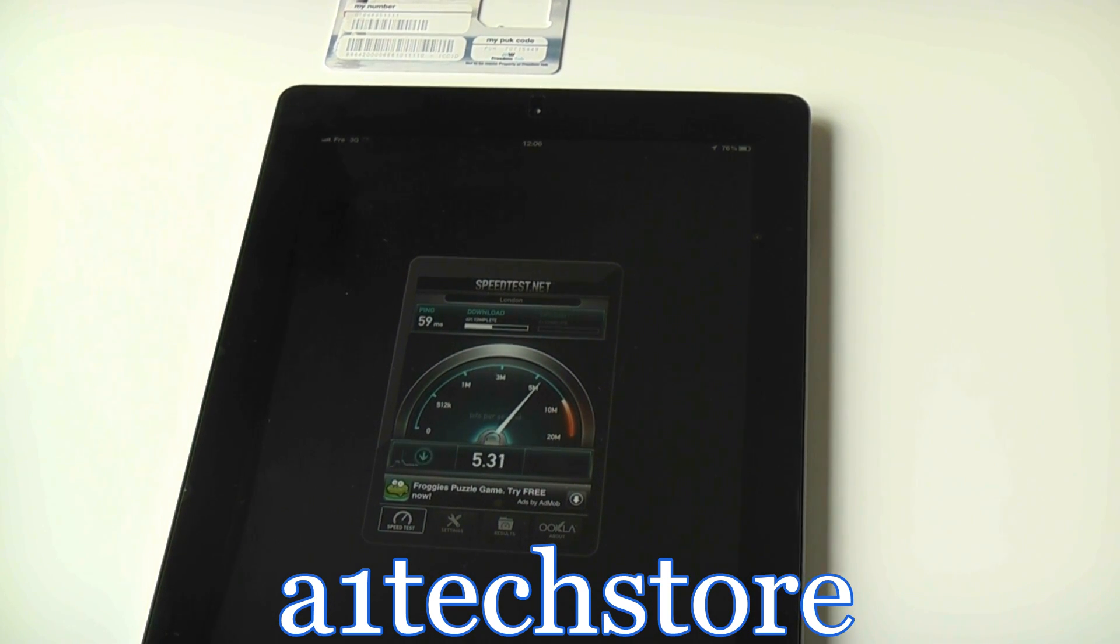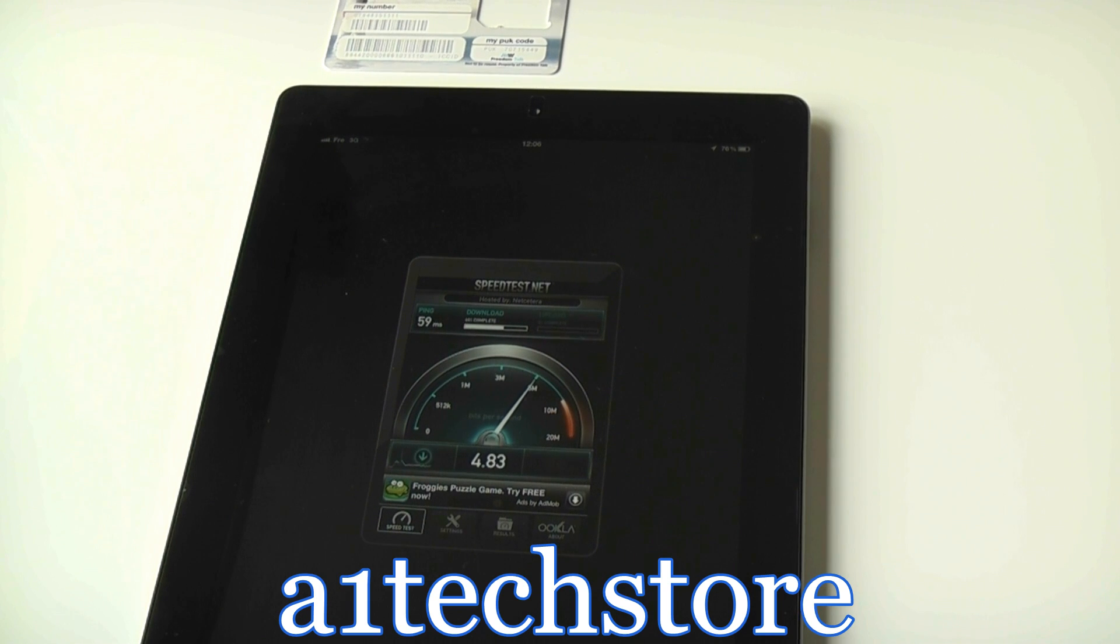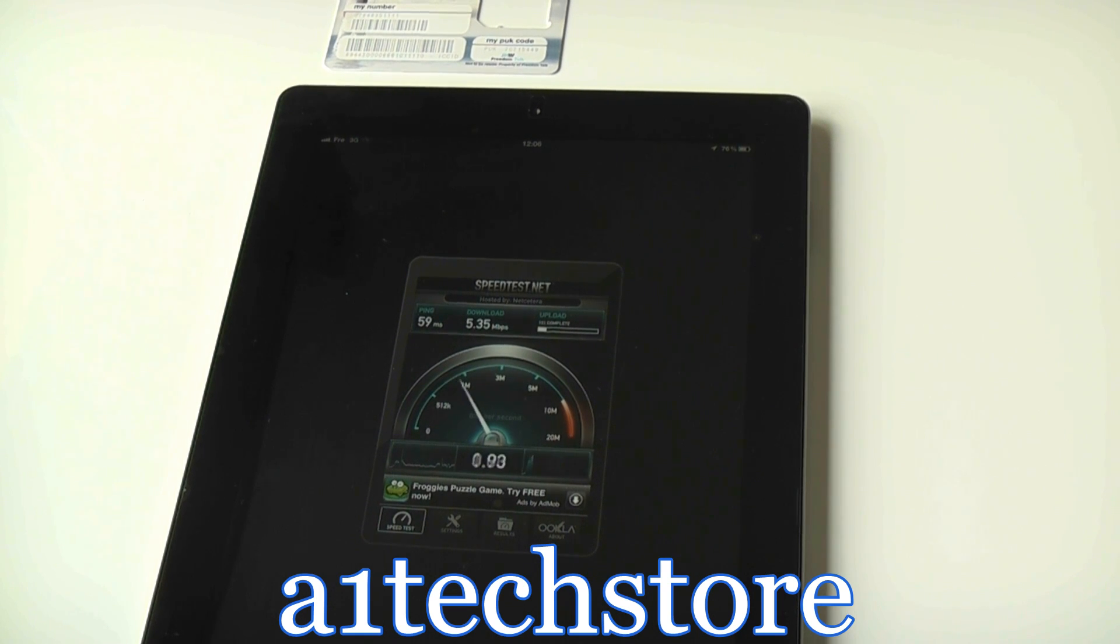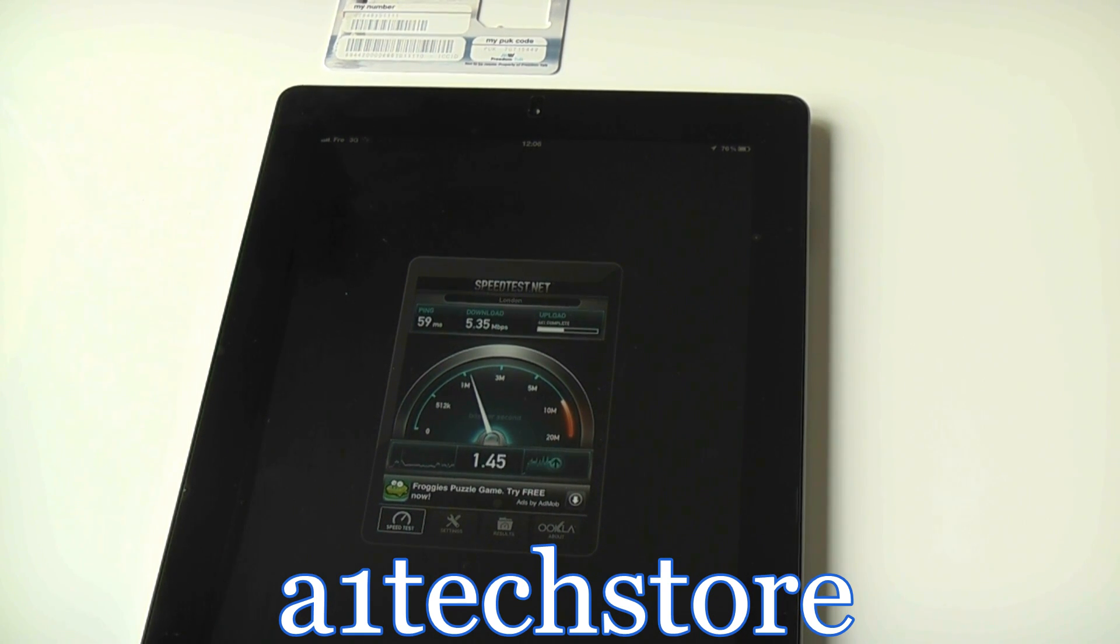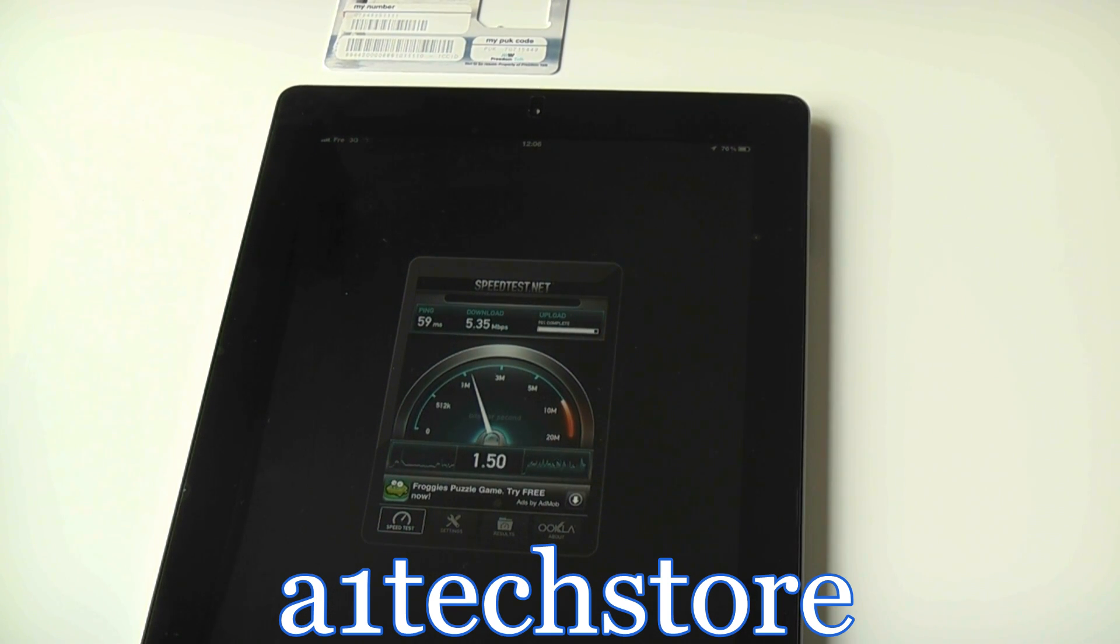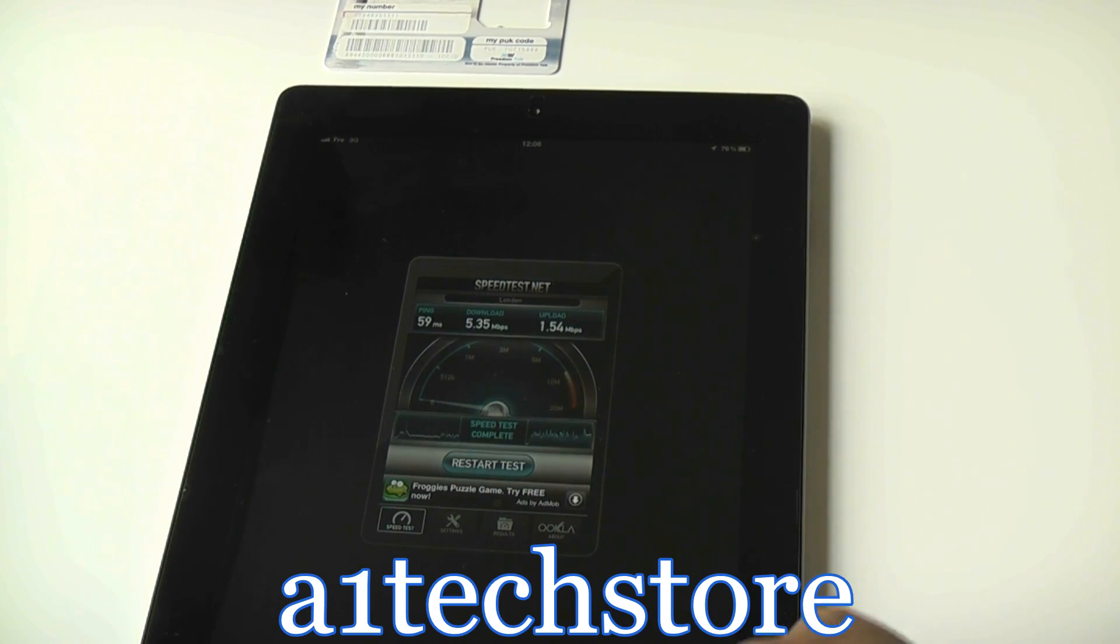Your speed will vary and fluctuate depending on how many signal bars you have and which area you're in. Over here, we don't have full signal on the 3 network. We've got 4 bars out of 5. Hence, our speed will fluctuate as well. But it's still pretty good speed for data connection.